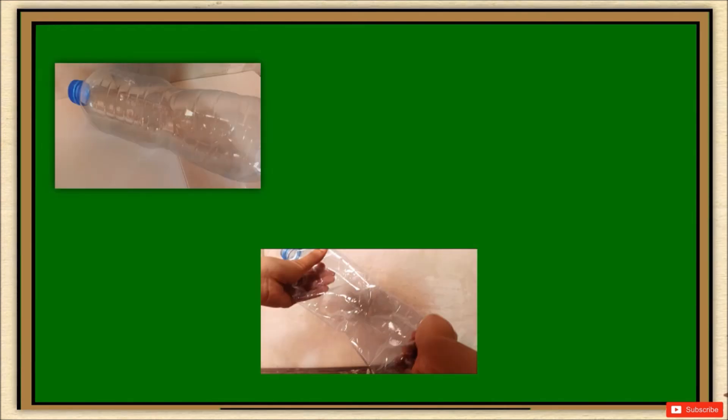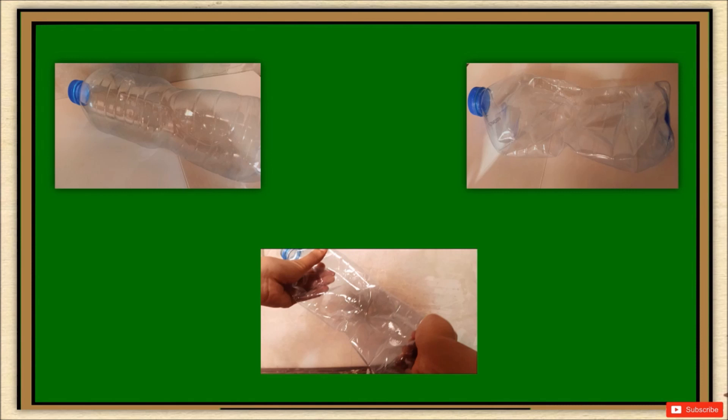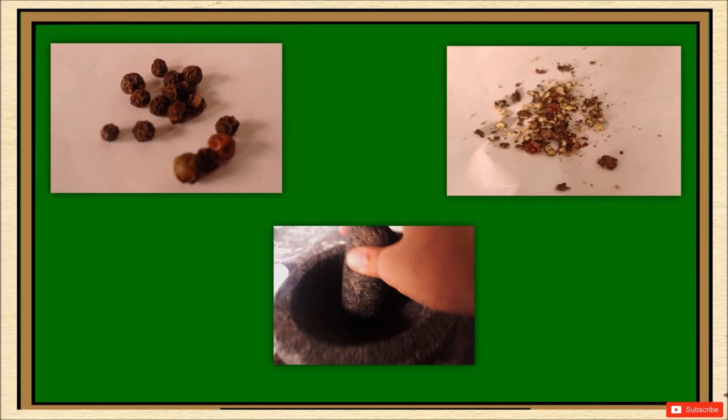For our plastic bottle, I removed the bottle cap, held it with both of my hands and pressed it. After which, it could be observed that there is a change in size, shape, and texture of the bottle. For our whole peppers, I found a mortar and pestle in our kitchen, so I struck it — I pounded it — and the peppers turned into smaller pieces.